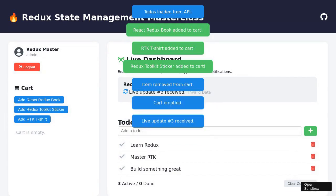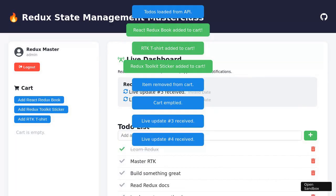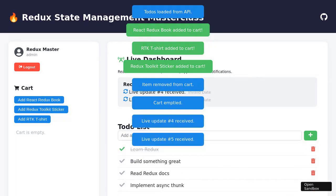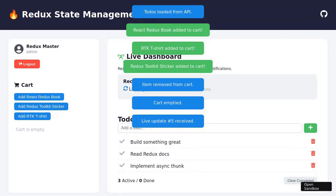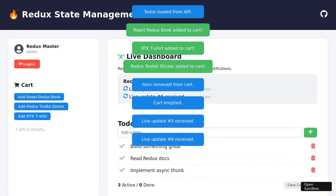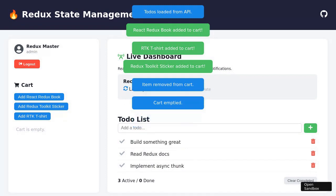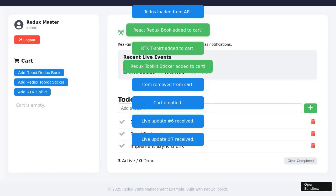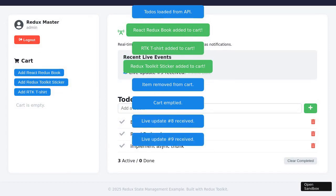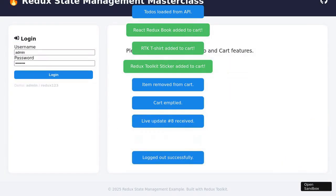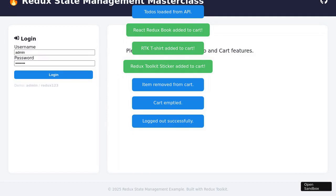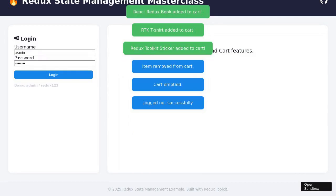Attention turns to the e-commerce section. The user clicks the Add React Redux book button, adding the item to the shopping cart. A notification briefly appears confirming the addition. The user proceeds to add two more items — RTK T-shirt and Redux Toolkit sticker — each followed by a momentary confirmation. The cart now contains multiple products, each item displayed with its name, quantity, and controls for managing the cart. The user increases the quantity of the first product using the Increase Quantity button, then decreases it using the Decrease Quantity button, observing the cart update in real time.